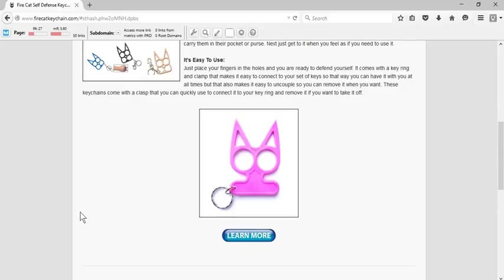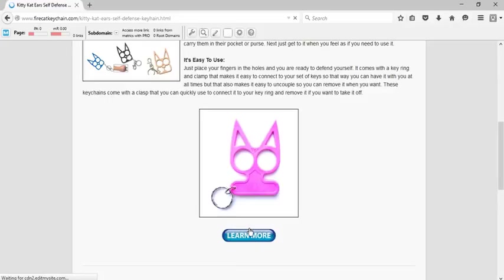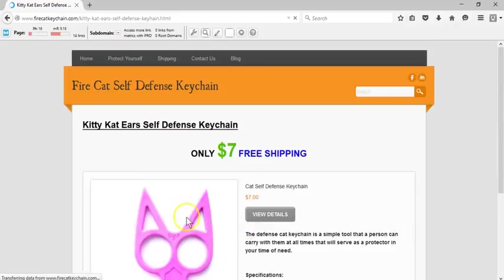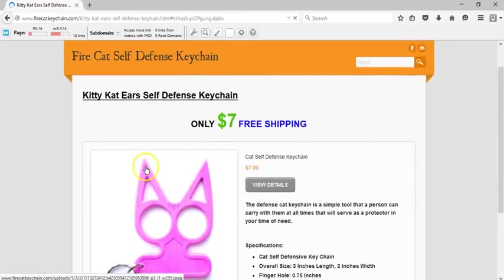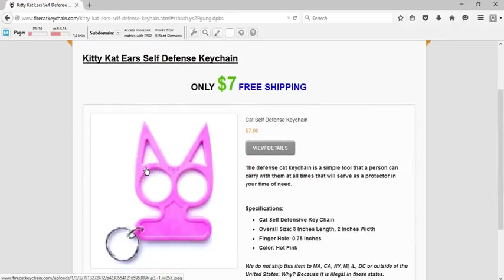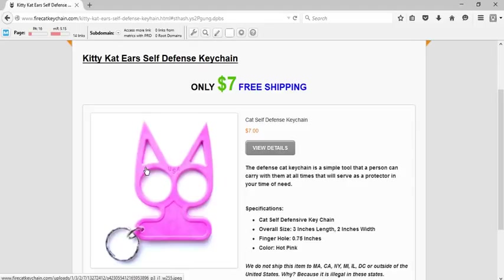Right here on this page, I have all the information about the keychain. We also have different colors you can order. It's only seven dollars plus free shipping.